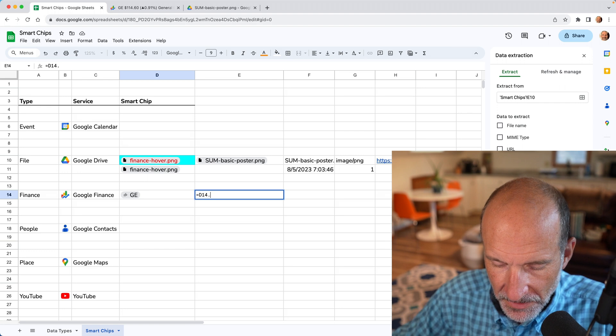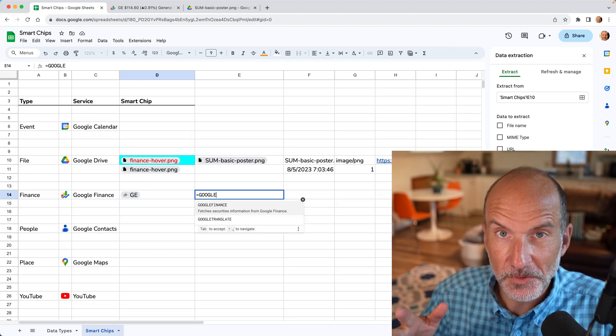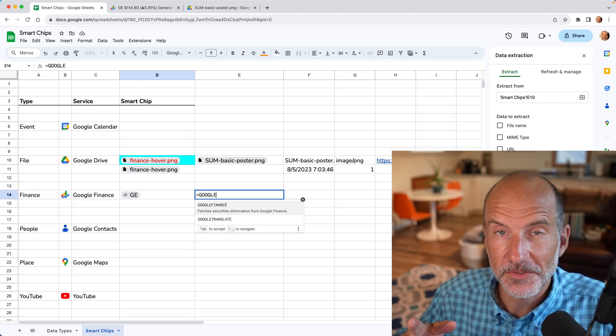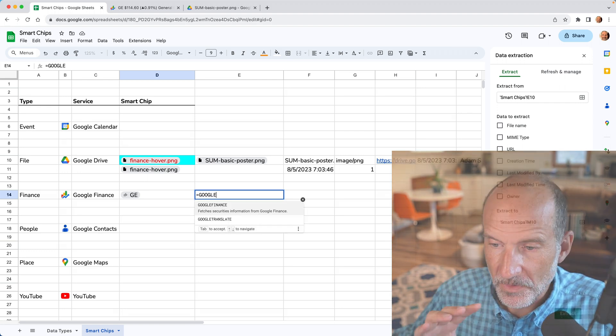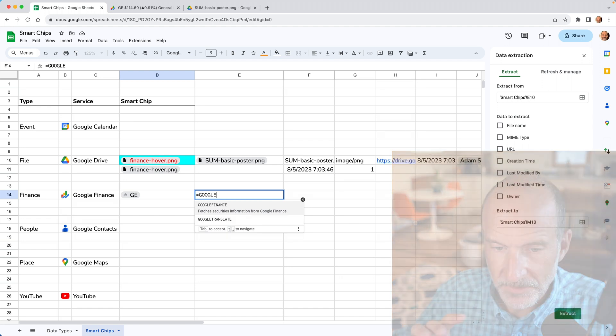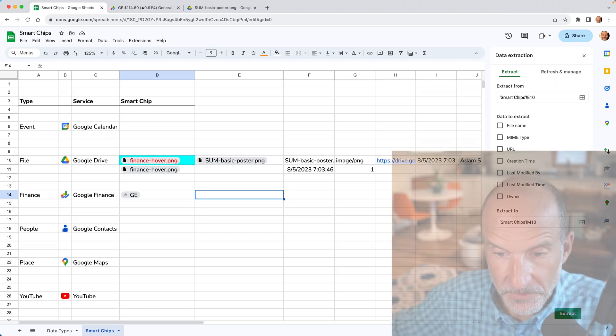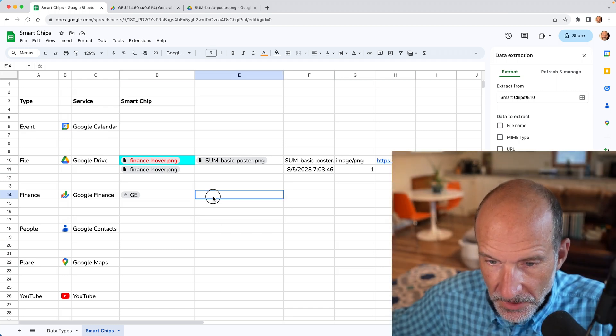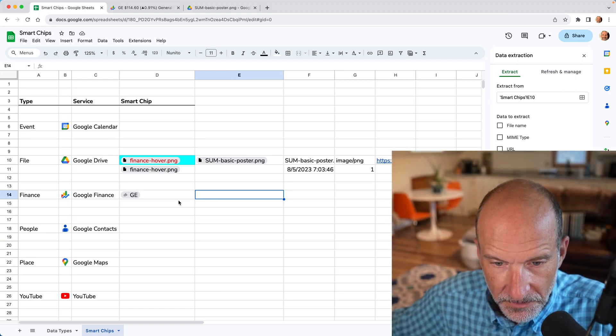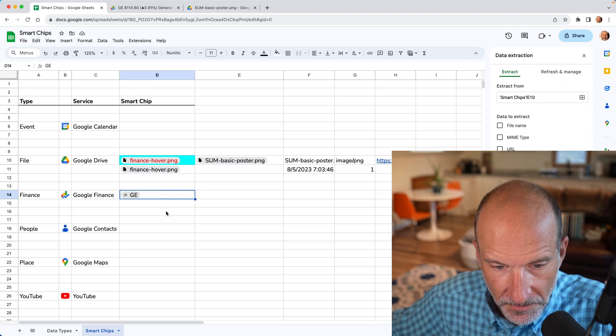When you hit the period, nothing comes up. And that's mostly because a Google finance function has a lot more power than the extractions. So you can still use Google finance to work with stock data and you can't do it through the extractions. I'll link to a video about Google finance if you want to learn more about that.